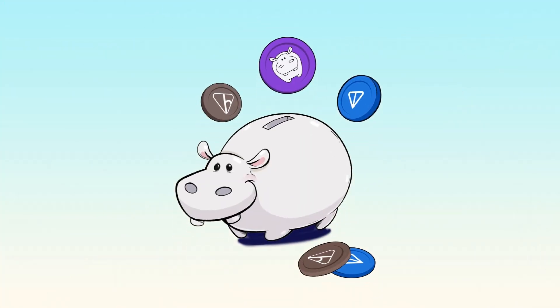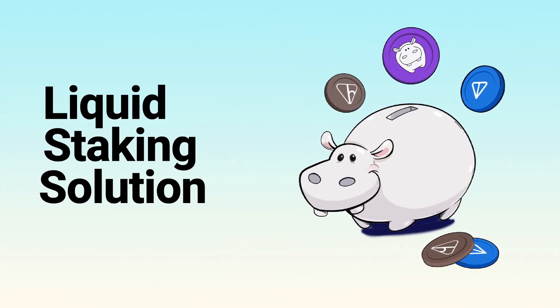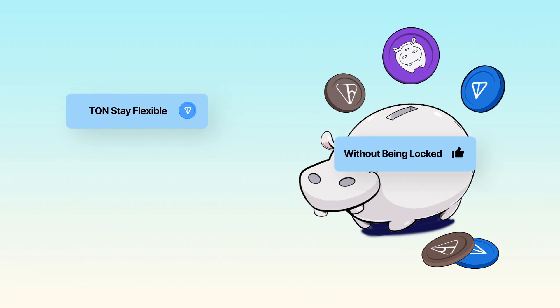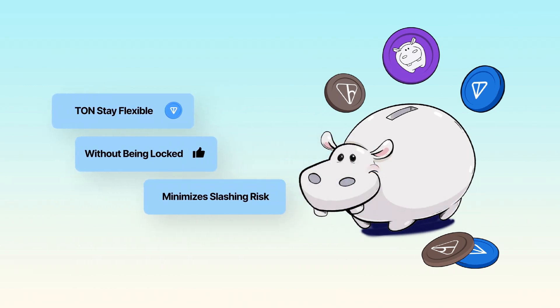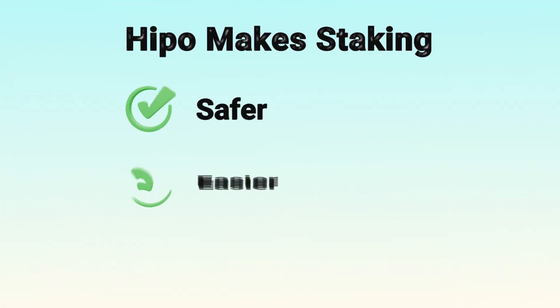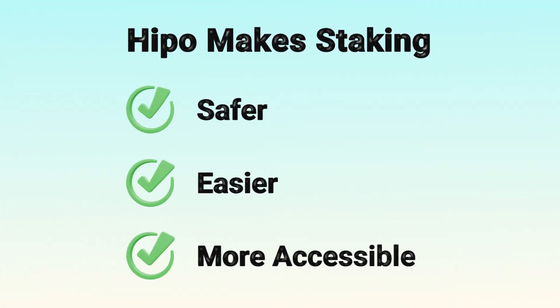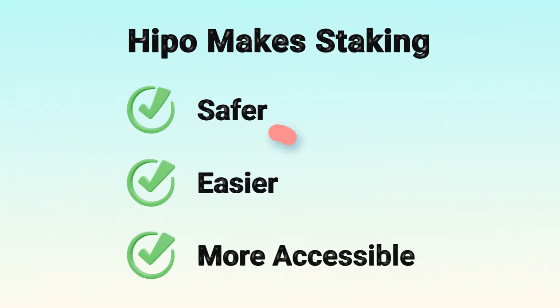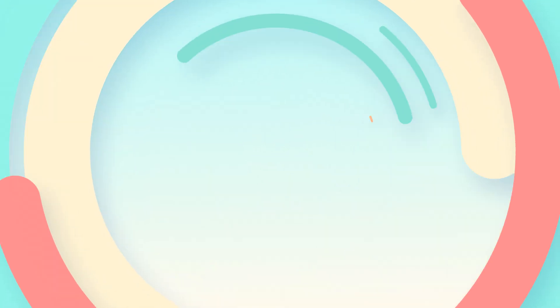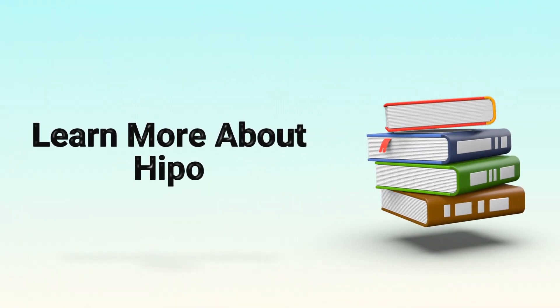At Hippo, we've created a liquid staking solution that helps your TAN stay flexible without being locked, and minimizes the risks of slashing for stakers. It makes staking safer, easier, and more accessible for everyone. Check out how Hippo staking works if you wish to learn more.